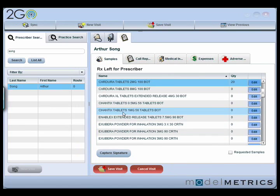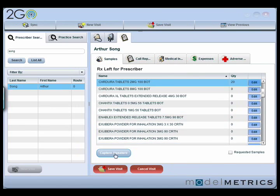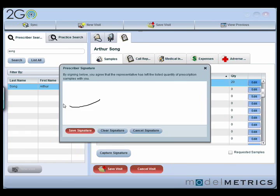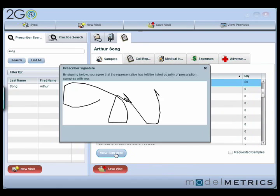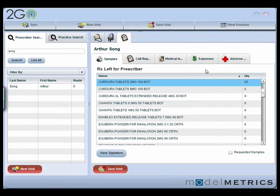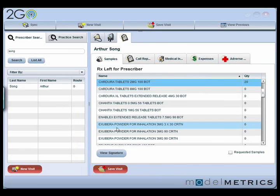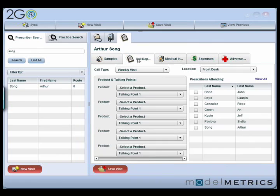Once I'm done entering that, I can actually do a signature capture. I'm not running this on a tablet PC so I can't do a full signature, but you can see that I can go ahead and sign the screen and save that signature — it probably looks a little bit like a true doctor's signature. Once that's signed, I can click view signature and see what that looks like. That way I can't change the signature once it's captured, which allows me to confirm that that doctor actually took receipt of those samples.